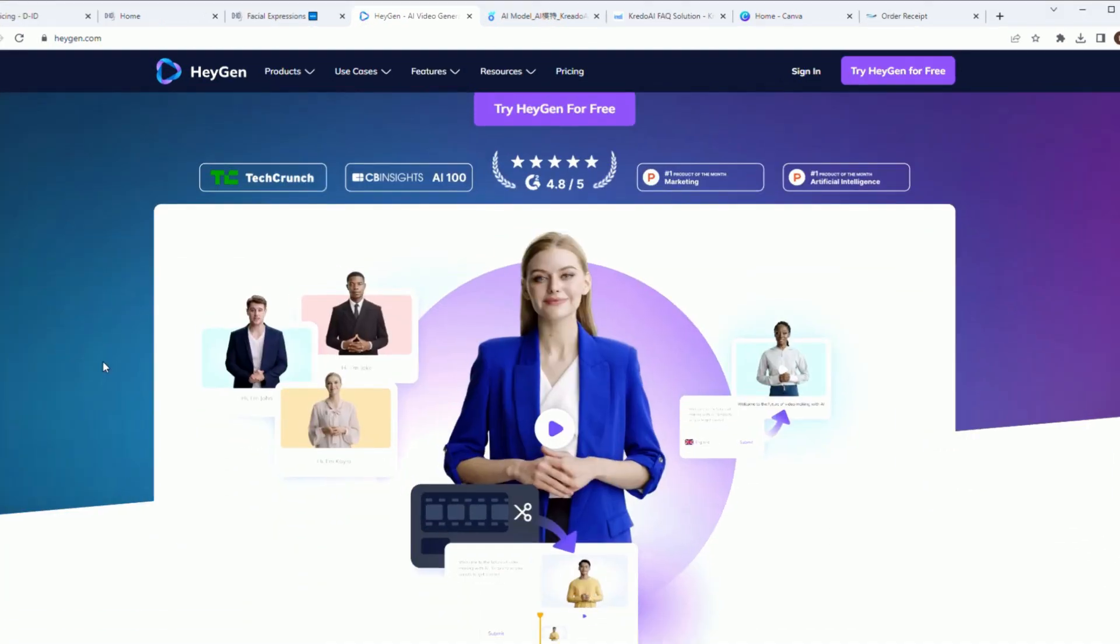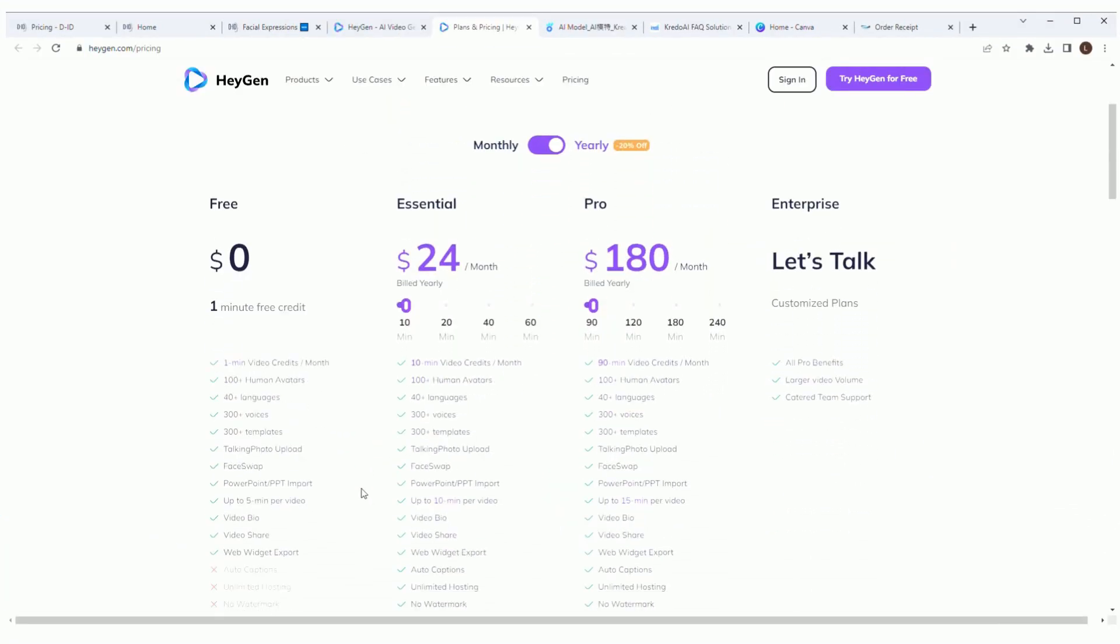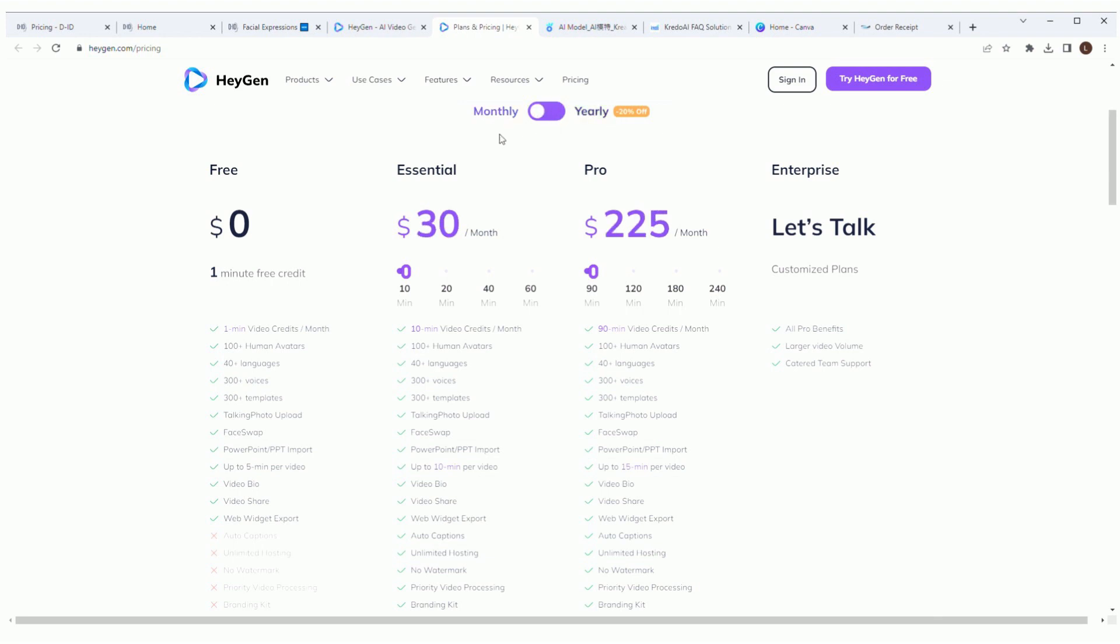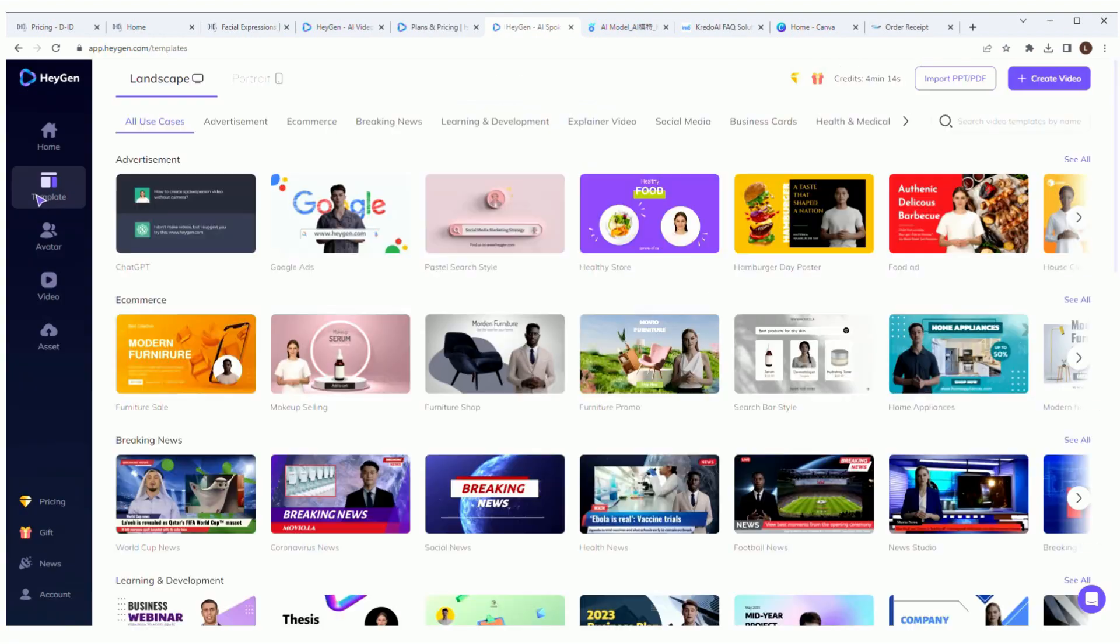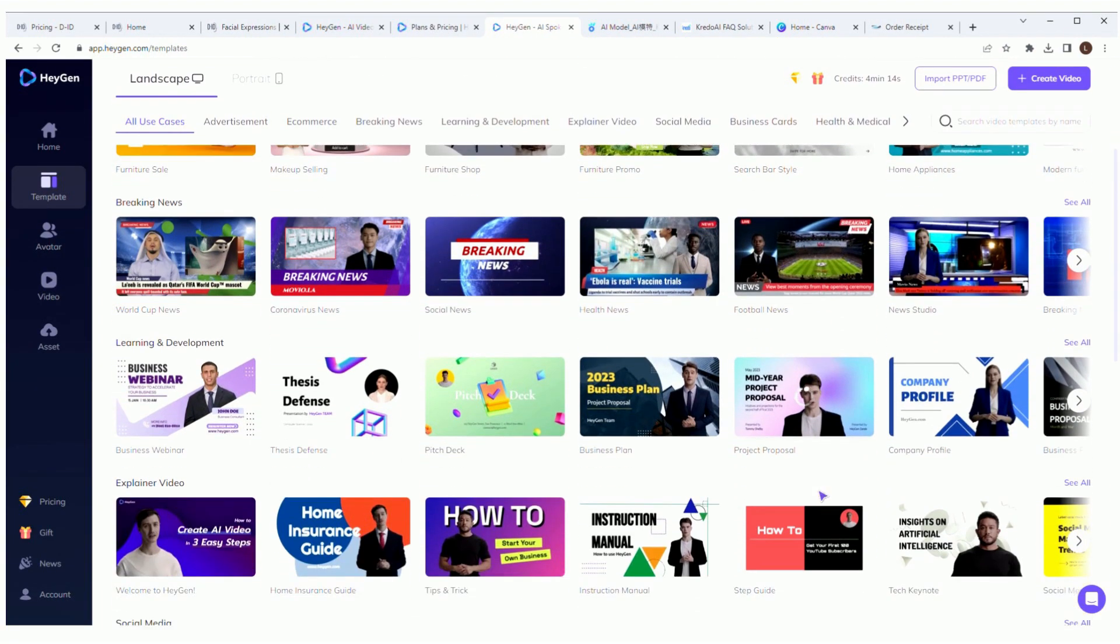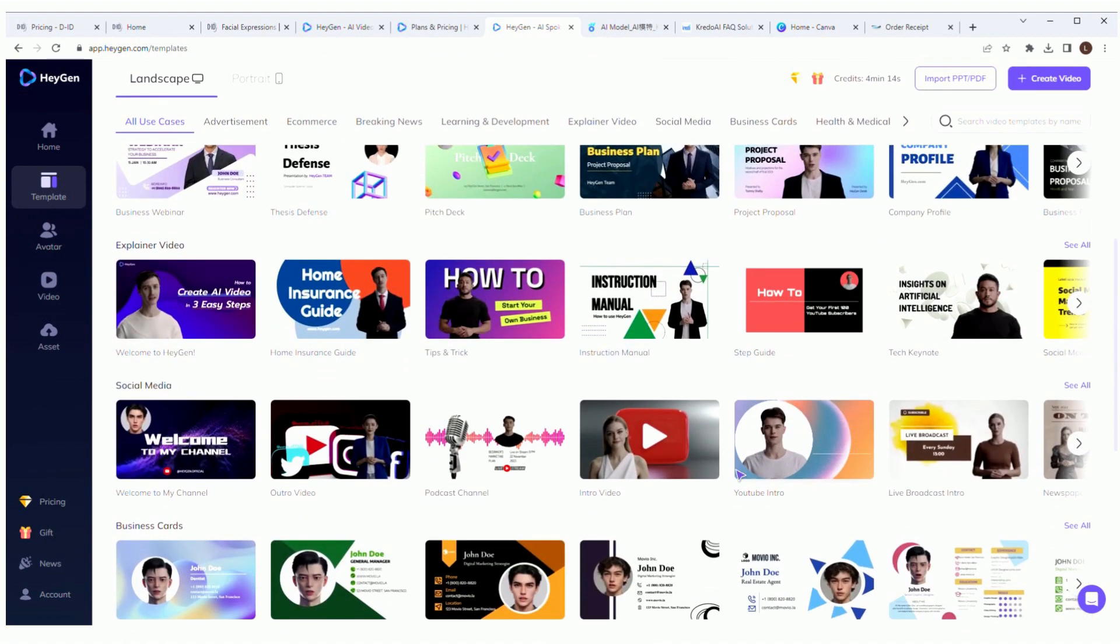Okay, on to pricing. So out of the three, this would be the most expensive at $24 a month if you do the yearly subscription or $30 if you choose to do monthly with the essential plan. The default is set to 10 minutes a month, but you can change it to more, which will increase the payment.